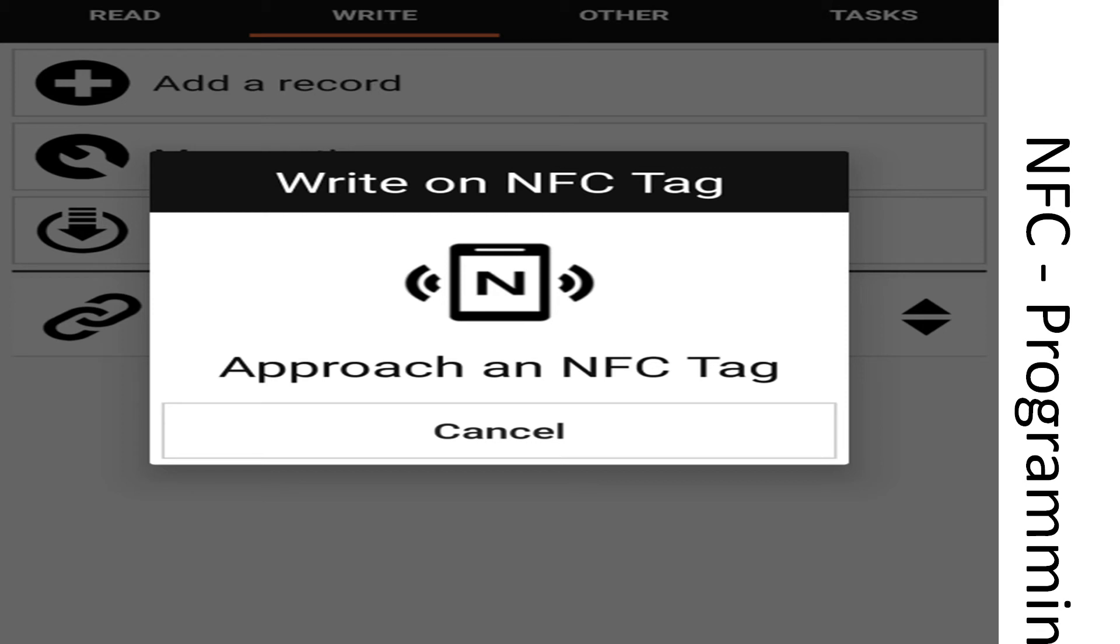To use it, simply swipe any NFC capable device across the top of the tag and it will take you to the website that you programmed into it.